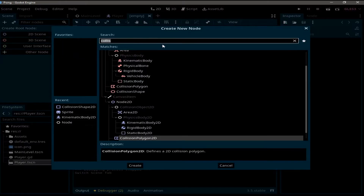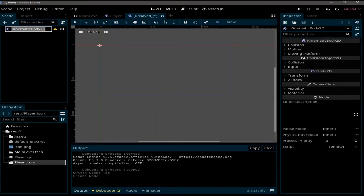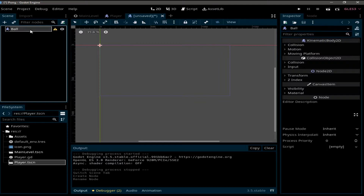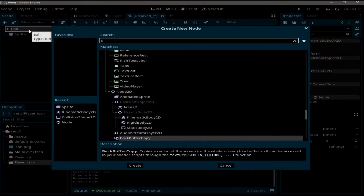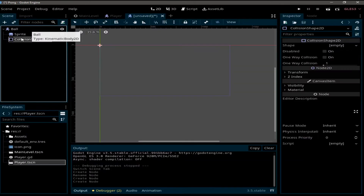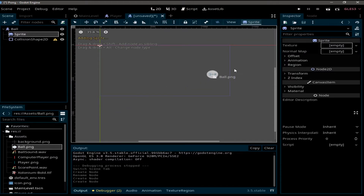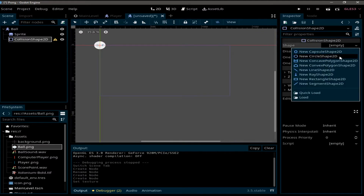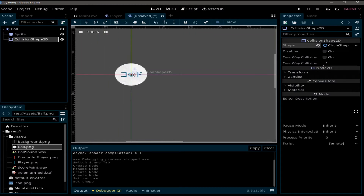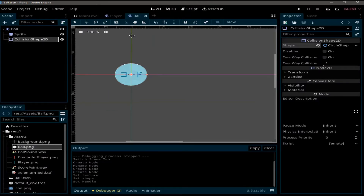I'm going to choose KinematicBody2D for the ball scene and rename it to 'ball'. I'll add a sprite and a CollisionShape2D. For the sprite, under the assets folder we have ball.png — click and drag to the texture. For the CollisionShape2D I'm going to select CircleShape2D, resize it to fit, and save.